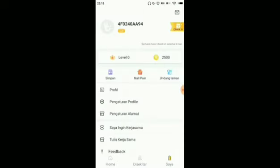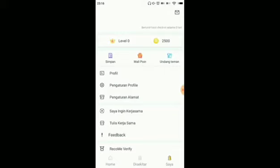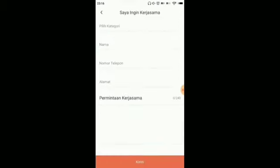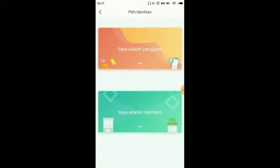We can also edit our profile — add a photo and name. There are also profile settings and address settings. In this section we can also do a cooperation with the app. We can choose: if you are a regular user, click on this section; if you are an advertiser, click on the merchant section.